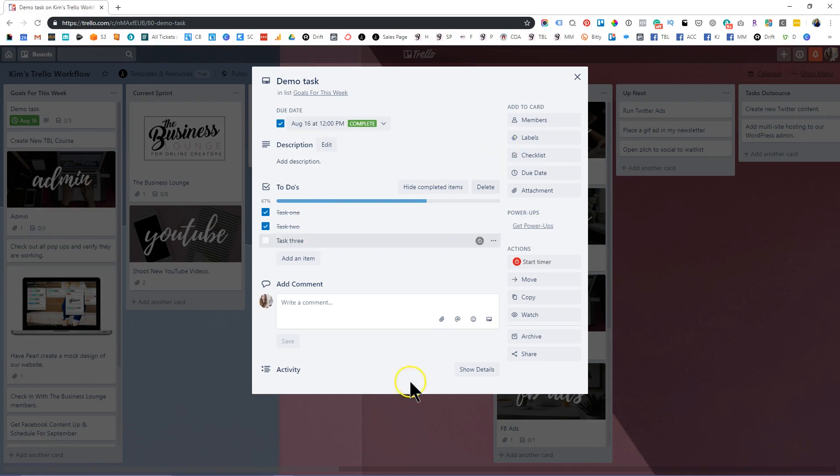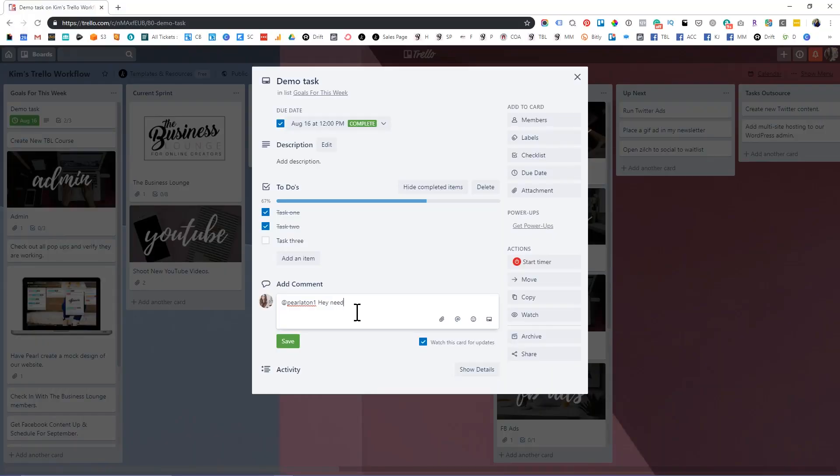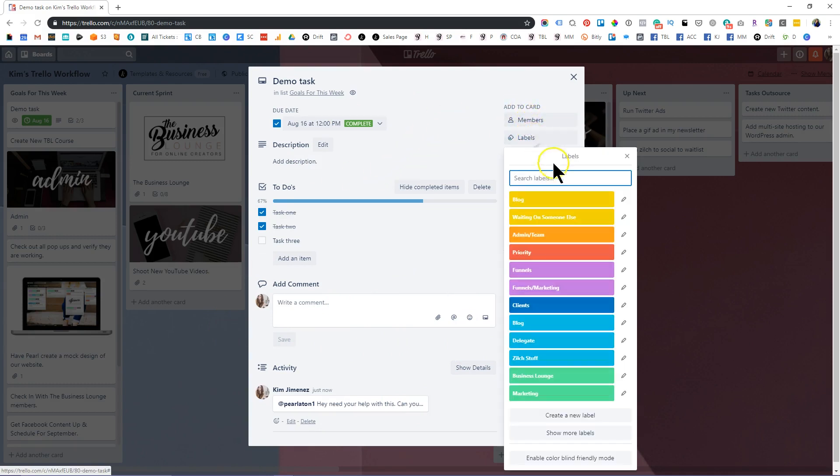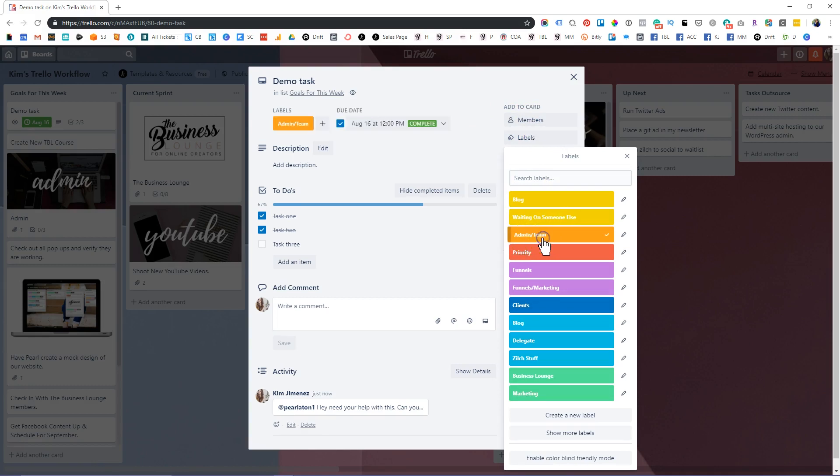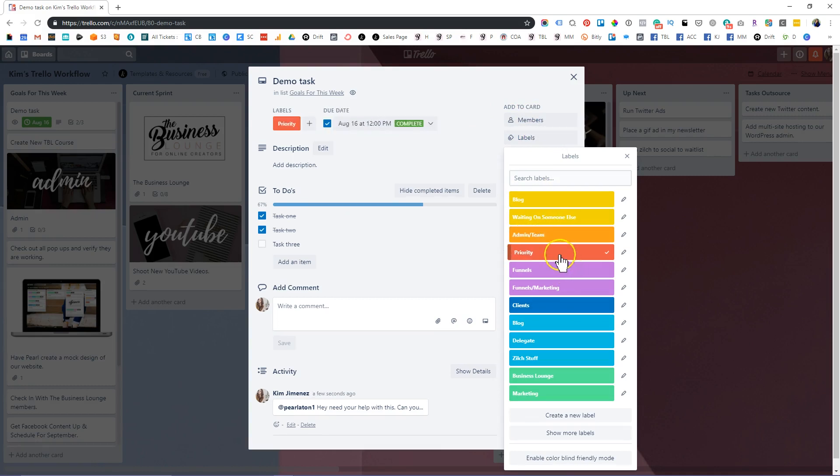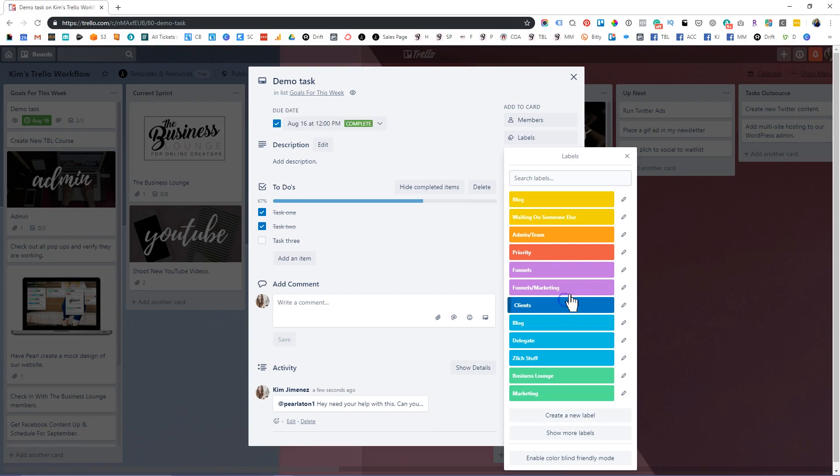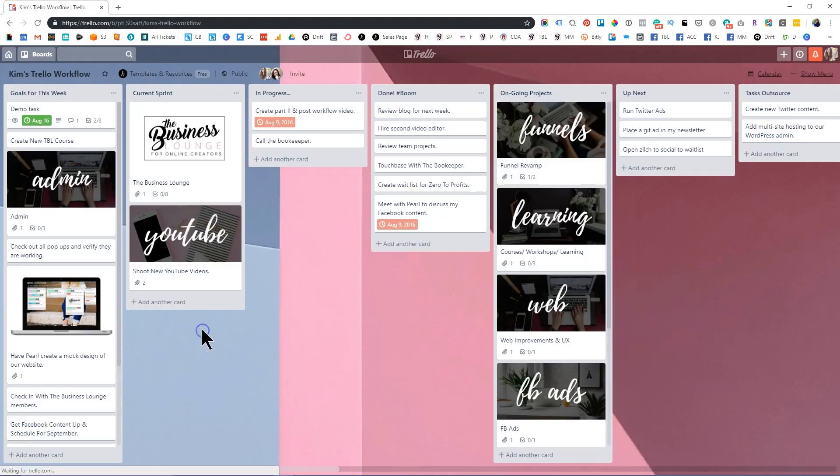There's plenty of space to interact with your team. So for example, if I wanted to tag my assistant Pearl here, I could say, and she's no longer assistant, correction. She's a creative director. I could say, Hey, I need your help with this. Can you dot, dot, dot, right? And so we've saved that there. And now we have a full blown conversation on what needs to happen. There's also some great labels so you can actually go in and say, Hey, this is an admin task, or this is a priority task, or this is related to funnels and marketing, or this is client work. And that way you can know exactly how to prioritize your tasks throughout the week.